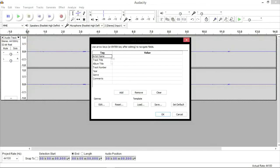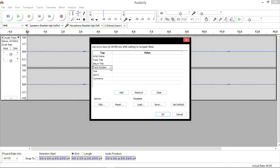Then a new window will appear, prompting you to insert the details of the sound clip you have created just now. The fields are artist name, track title, album title, track number, year, genre and comments.